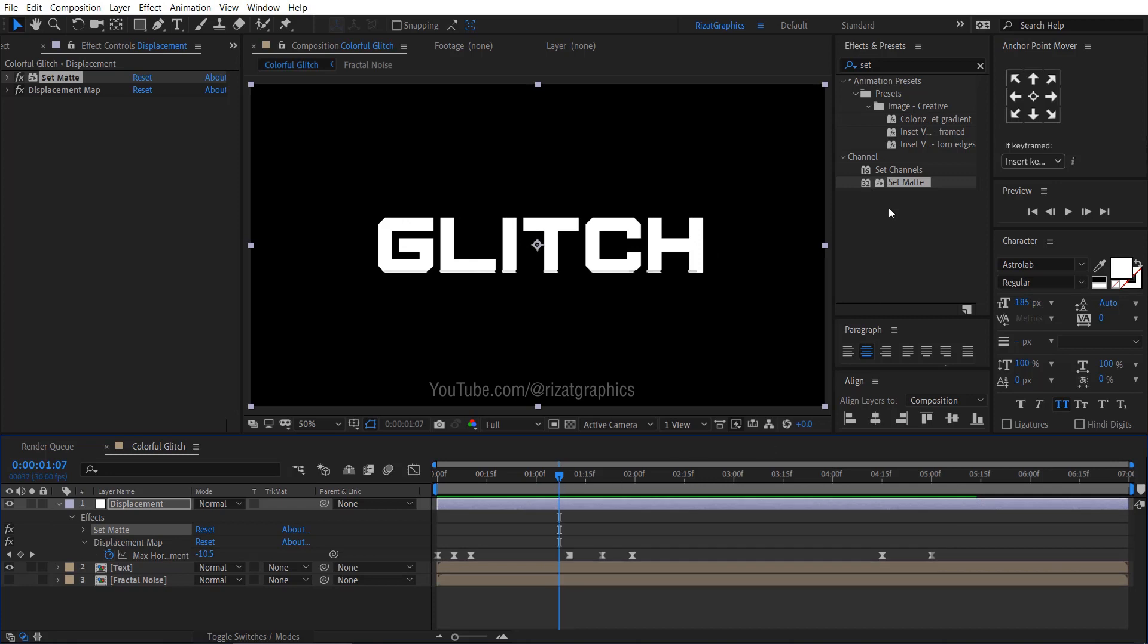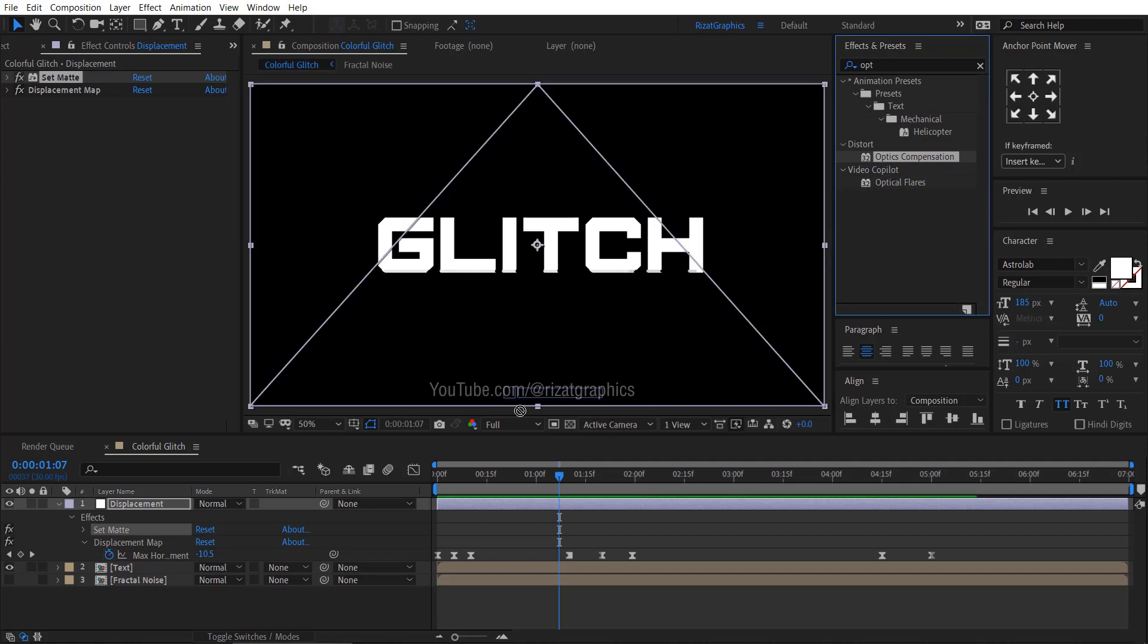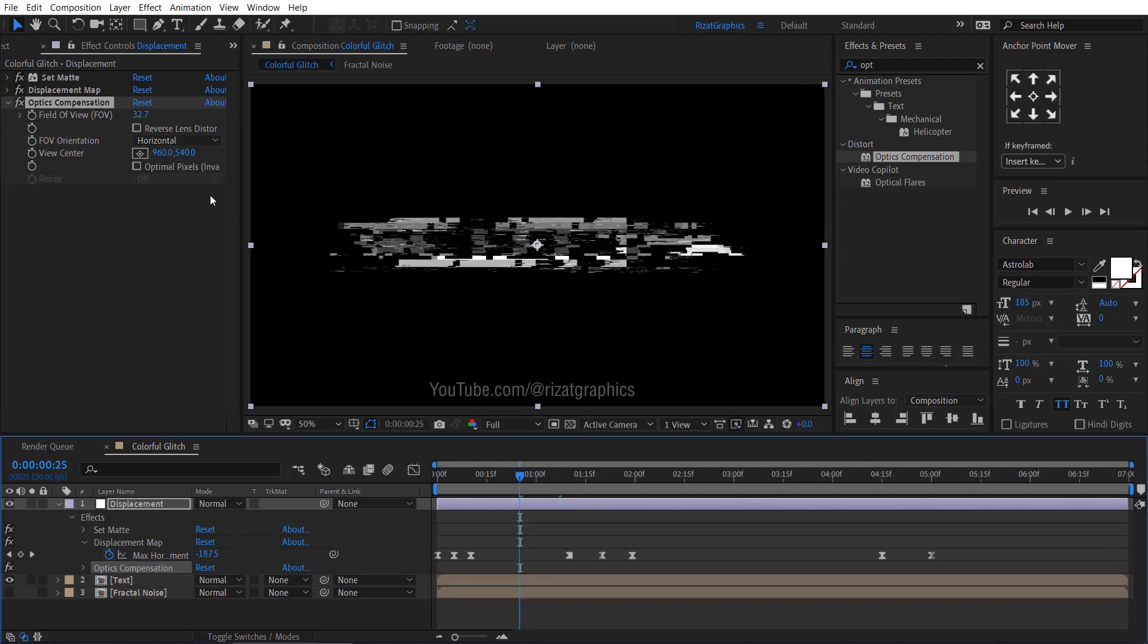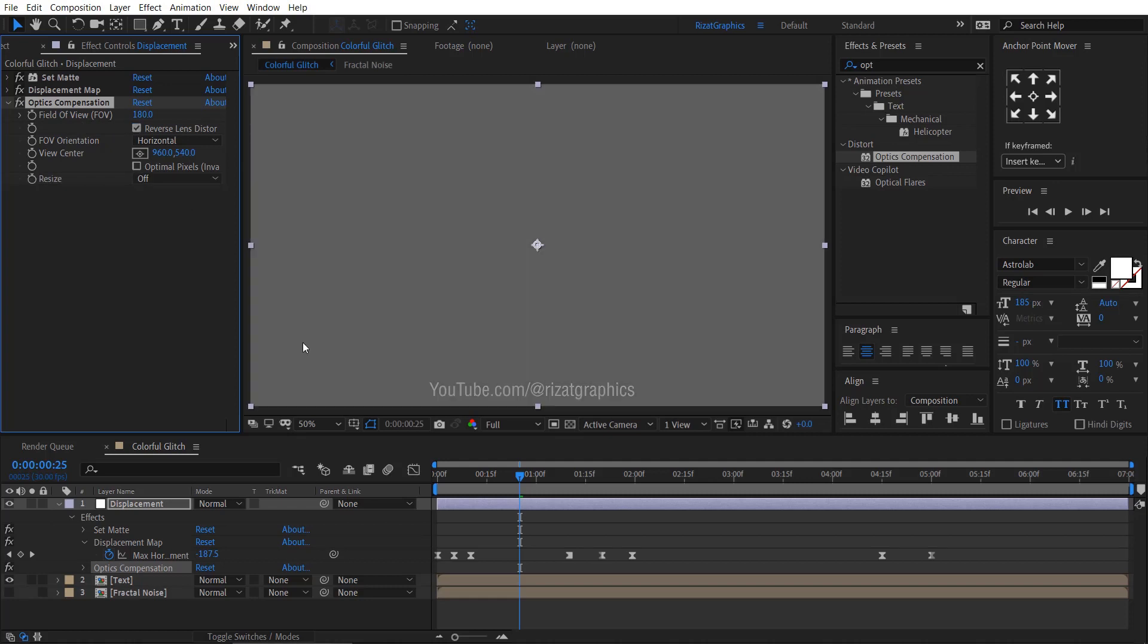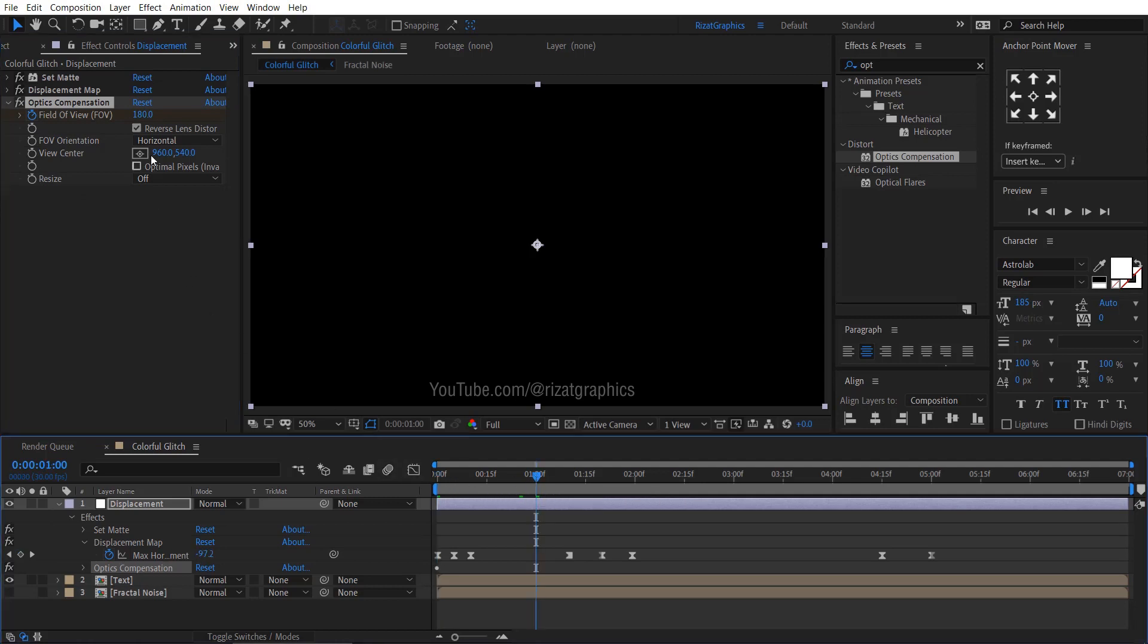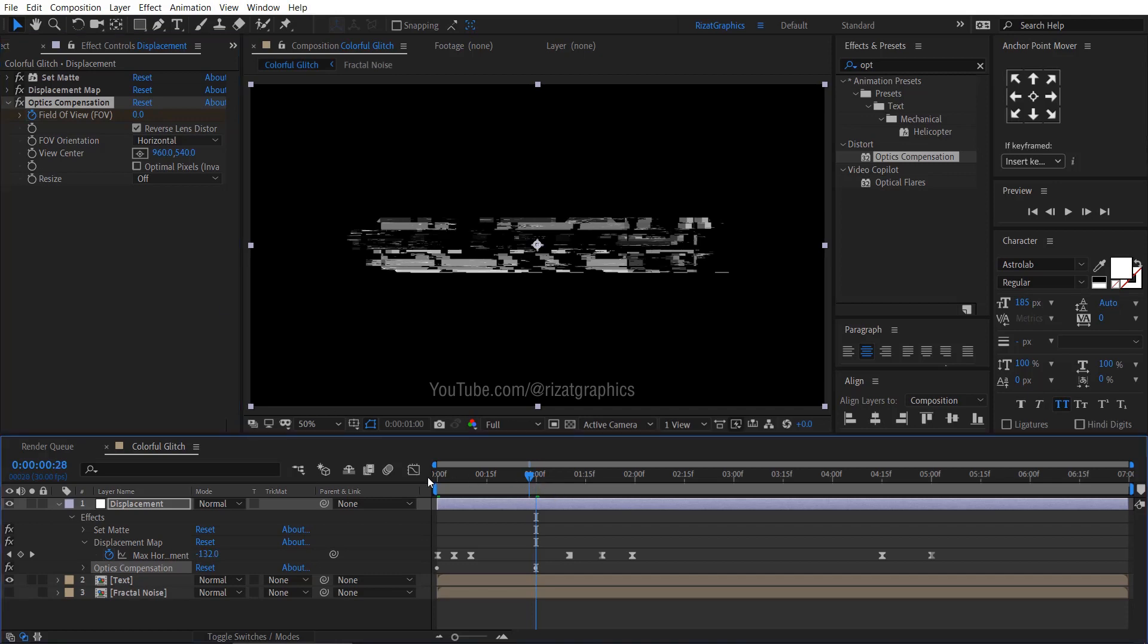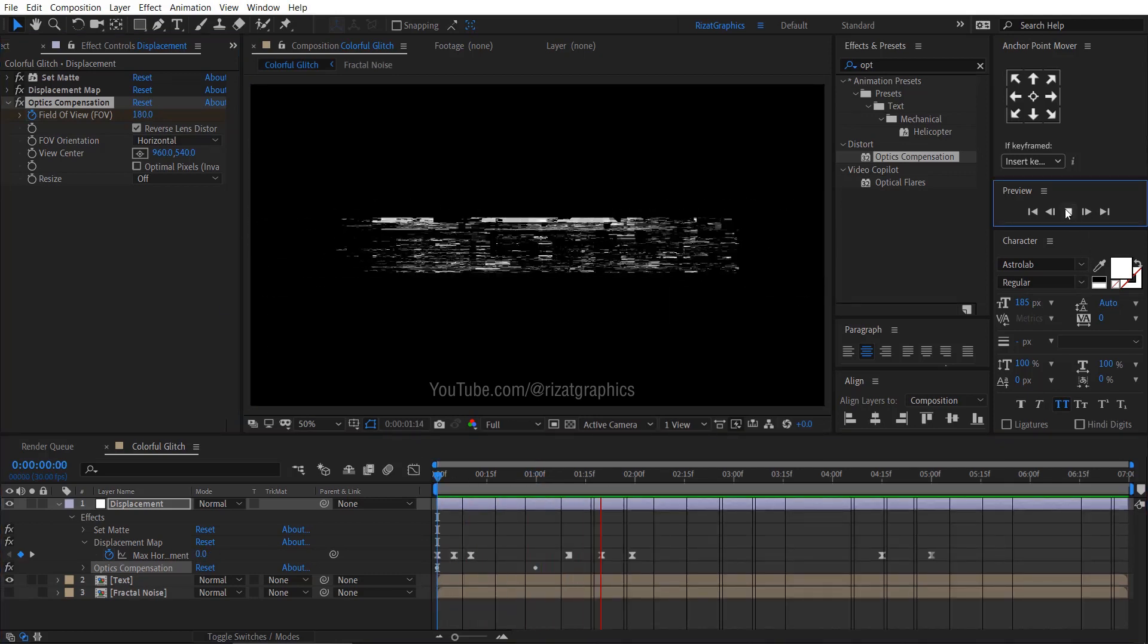Go to Effects and Presets. Search the Effect Optics Compensation. Drag and drop to the Adjustment Layer. Change the Field of View value to 180. Select the Reverse Lens Distortion. Go to the First Frame. Then add a Keyframe on Field of View. Go forward to 1 second. Then change the Field of View value back to 0. Let's see the preview. Cool. Looks good to me.